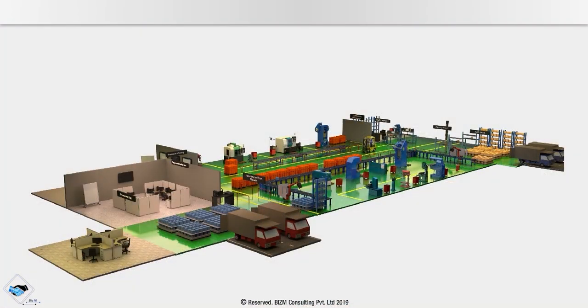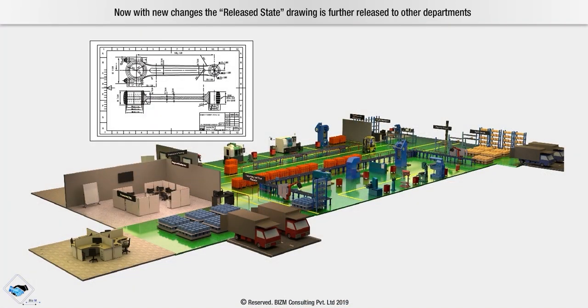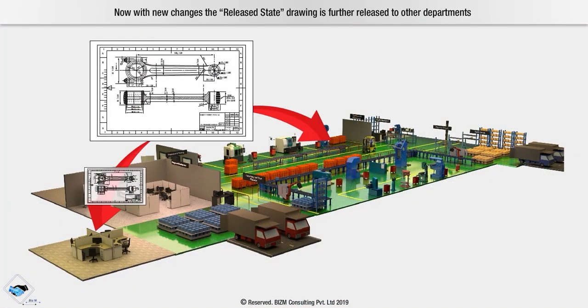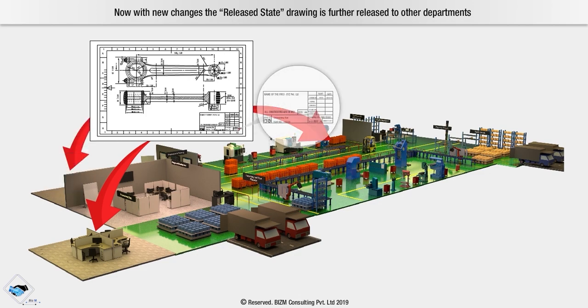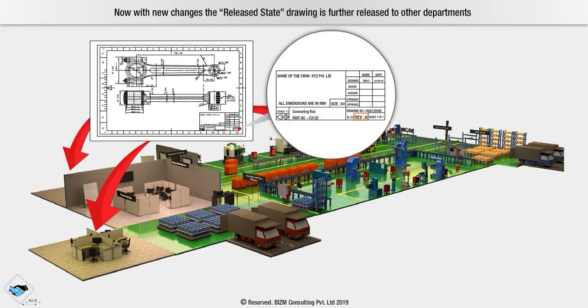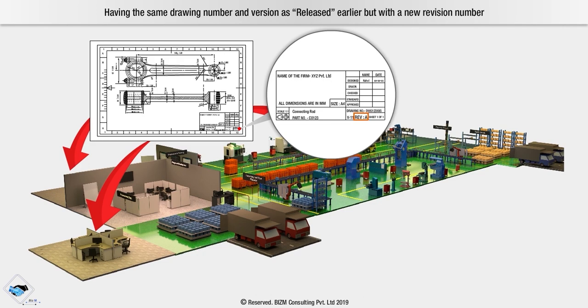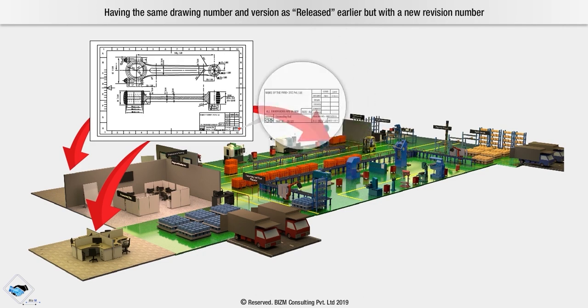With new changes, the release state drawing is further released to other departments, having the same drawing number and version as released earlier but with a new revision number.